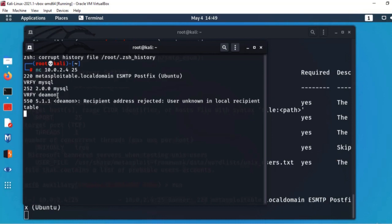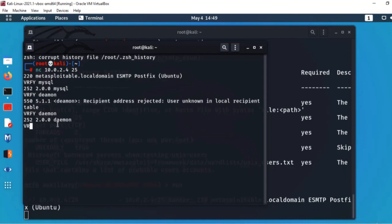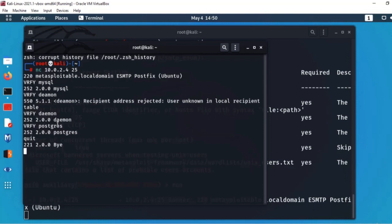پہلے VRFY daemon کی spelling غلط تھی تو error آئی تھی — 'recipient address rejected, user unknown'۔ دوبارہ صحیح spelling سے 'VRFY daemon' لکھا تو information مل گئی۔ اسی طرح 'VRFY postgres' لکھا — postgres service کی information بھی دے دی اور connect کر دیا۔ آخر میں 'quit' لکھتا ہوں تو connection بند ہو گیا — باہر نکل گئے۔